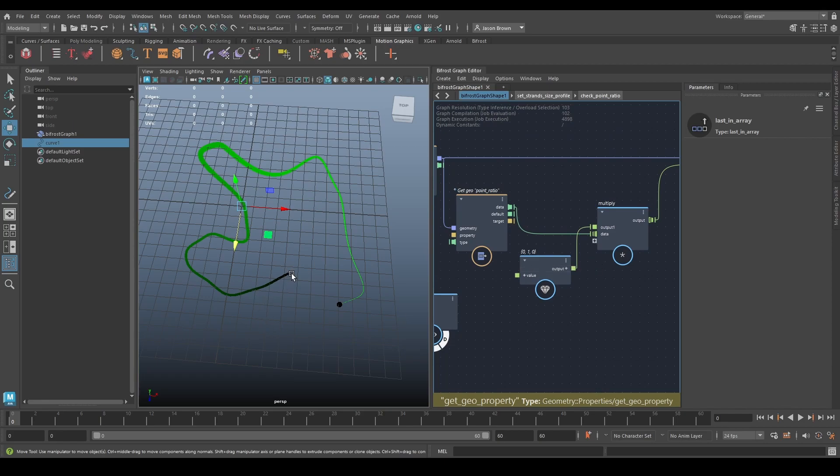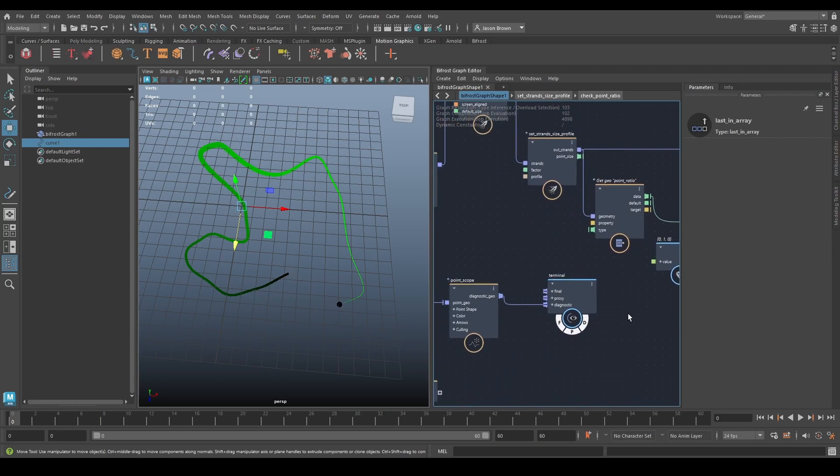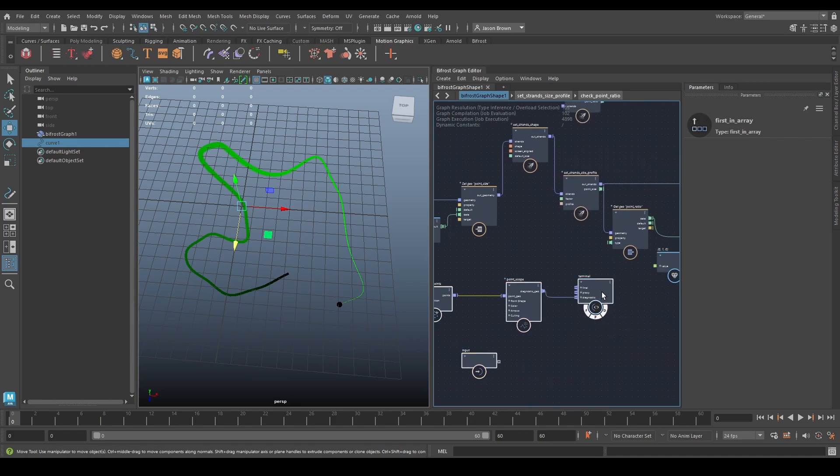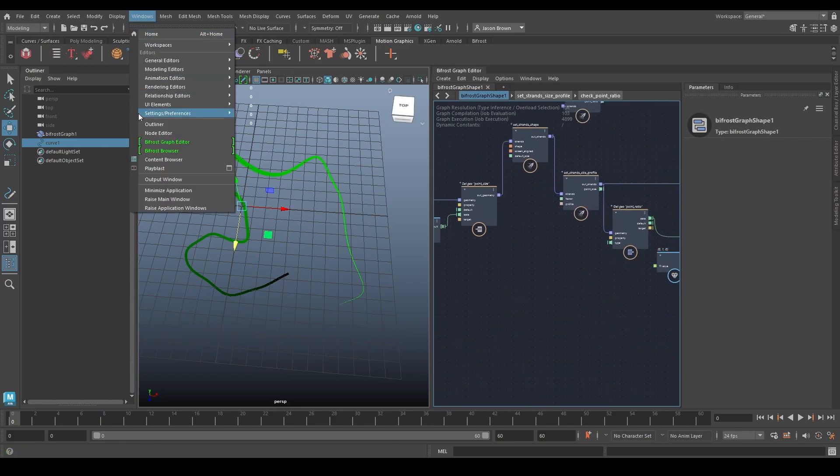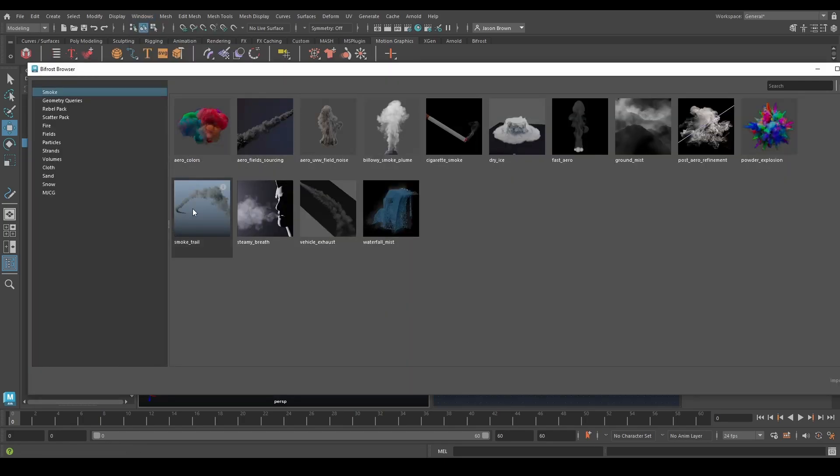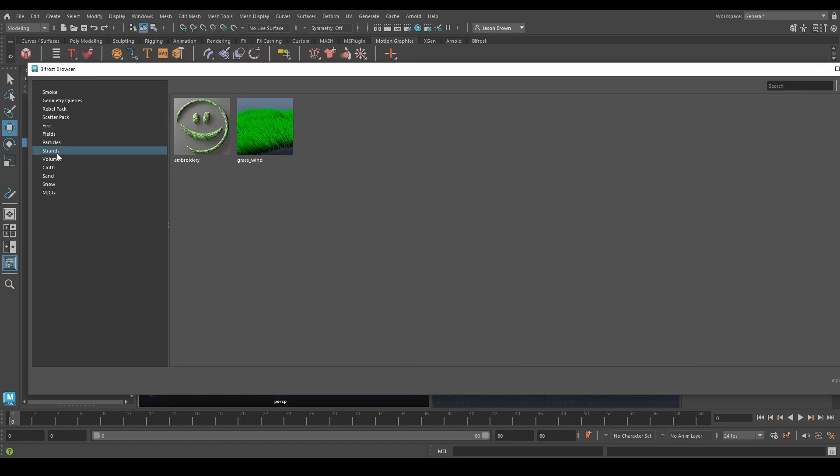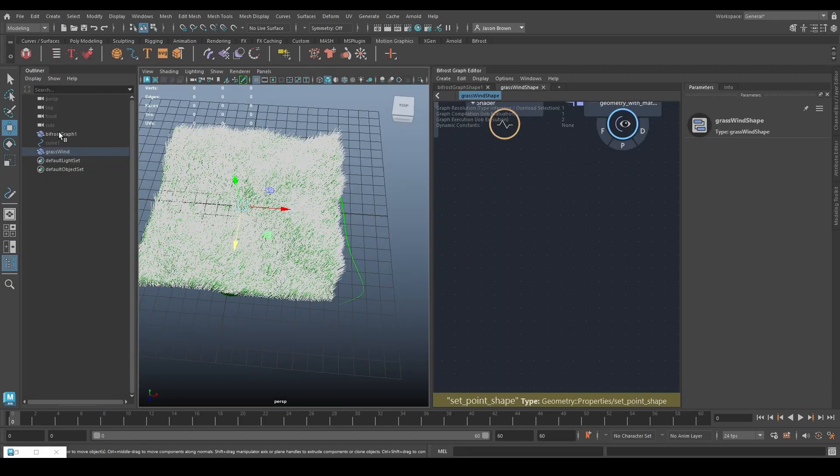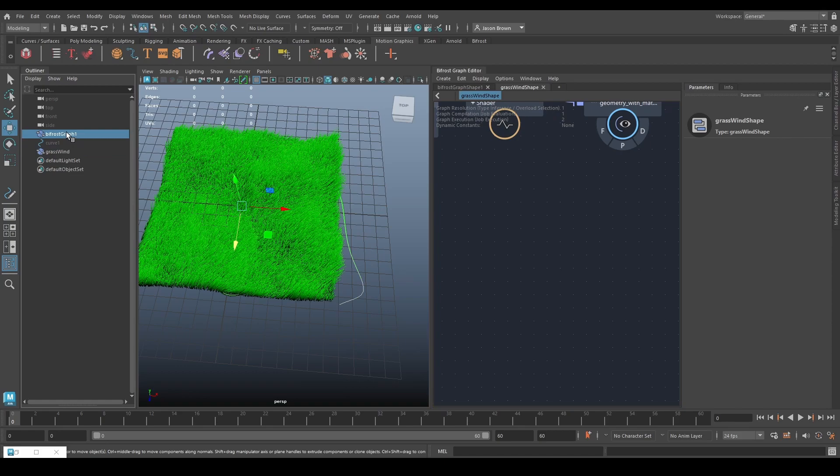So zero to one along the points. Very handy for doing things with. You can set it up this example here. We go to the Bifrost browser and we go to strands and let's import the grasswind example. So just take a minute. It's going to put it here. It's going to open it in a new Bifrost graph.